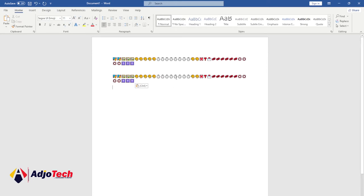In today's lesson I'm going to show you how to include emoji on your PC. So anywhere you want to include emoji using a Windows PC, you can use this particular strategy or these particular tips. I'm going to show you how to go about it, so stay tuned.